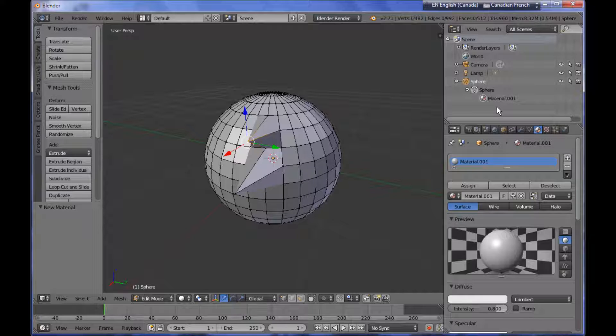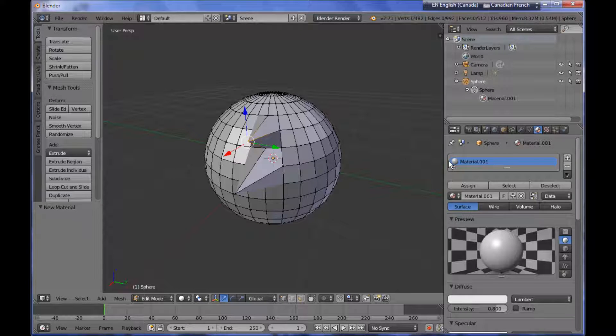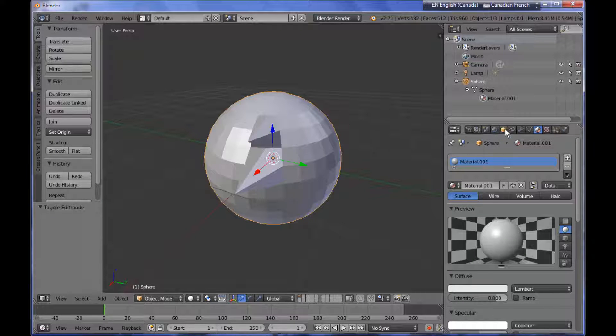We have a top level which is the object level, and that contains the information about location, rotation, and scale.